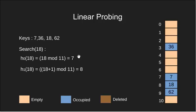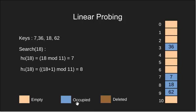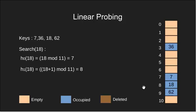We calculate H0. Key at H0 is not equal to 18 and also the slot is not empty. So we calculate H1. Key at H1 equals 18. So we break as we have found our element.